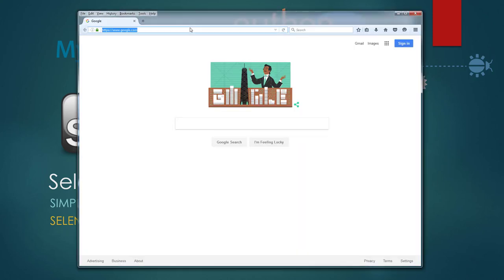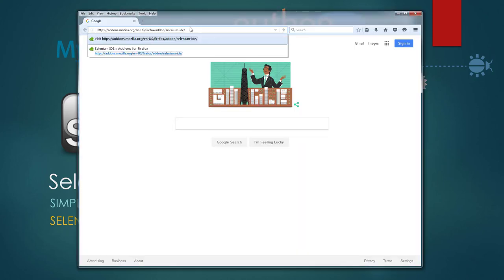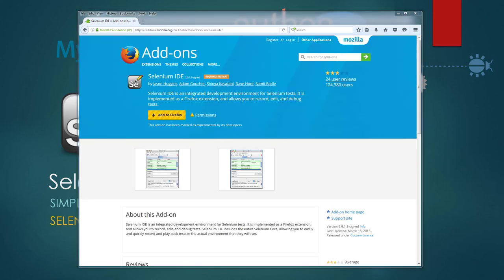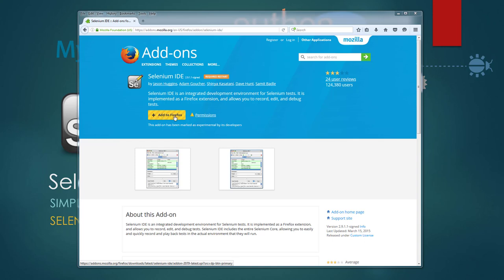So let's install Selenium IDE first. Launch your Firefox browser and navigate to the following link. I will add all the links below the video. Once you navigate to this URL and you're on this page you should see Selenium IDE add-on. This is a Firefox add-on. To install Selenium IDE add-on for Firefox you click on this button.